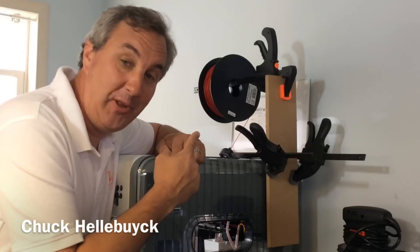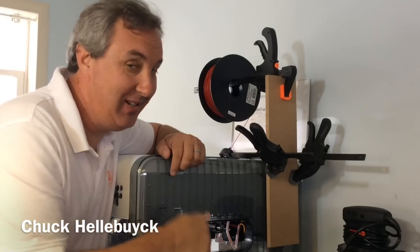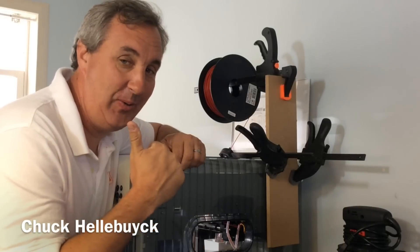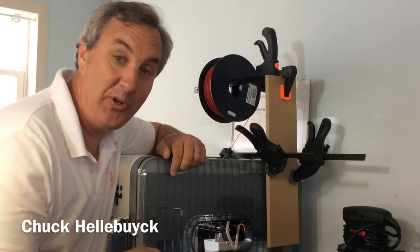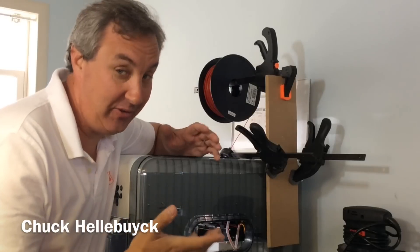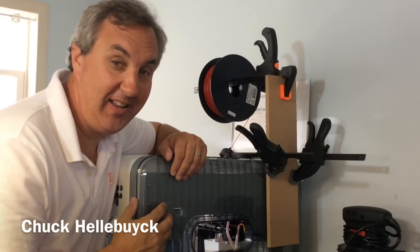This crappy filament holder has got to go. Let's print a new one. It's Filament Friday.